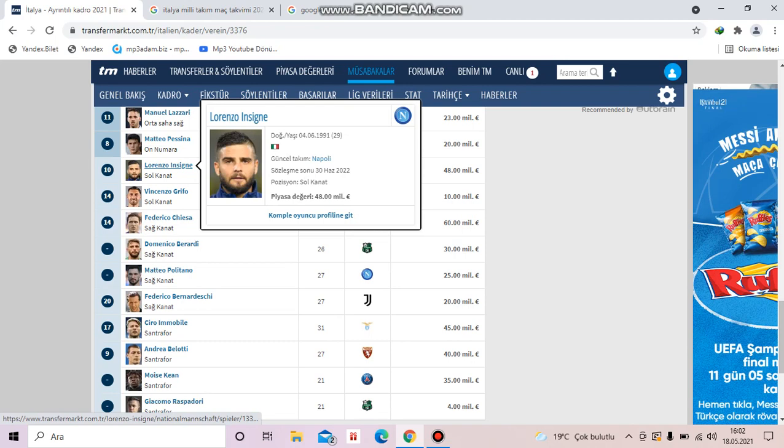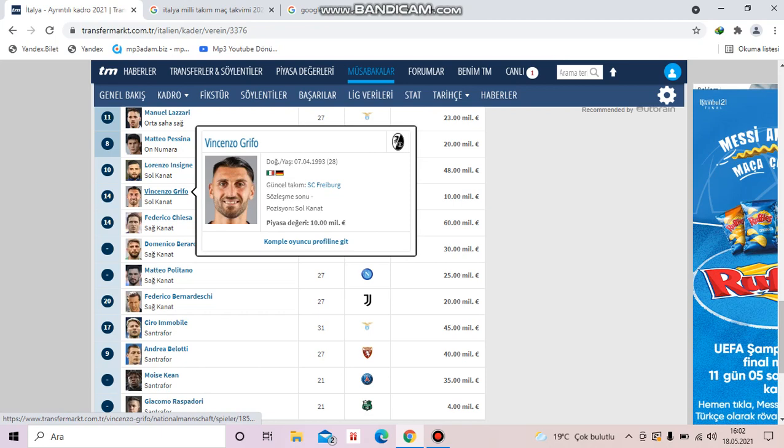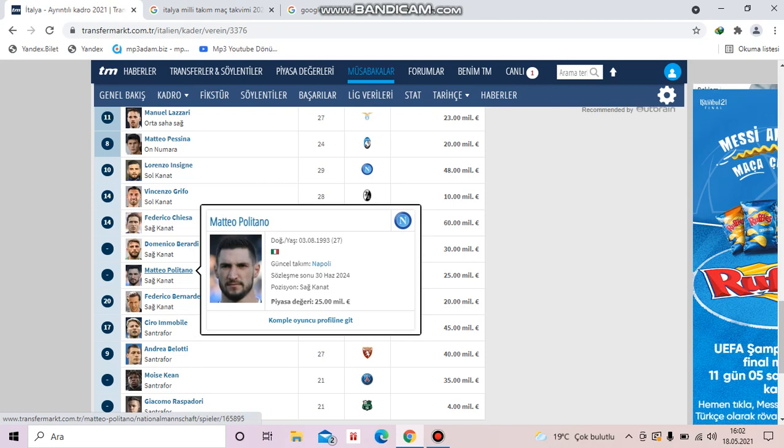Federico Chiesa is from Juventus. Domenico Berardi is from Sassuolo. Matteo Politano is from Napoli. Federico Bernardeschi is from Juventus.